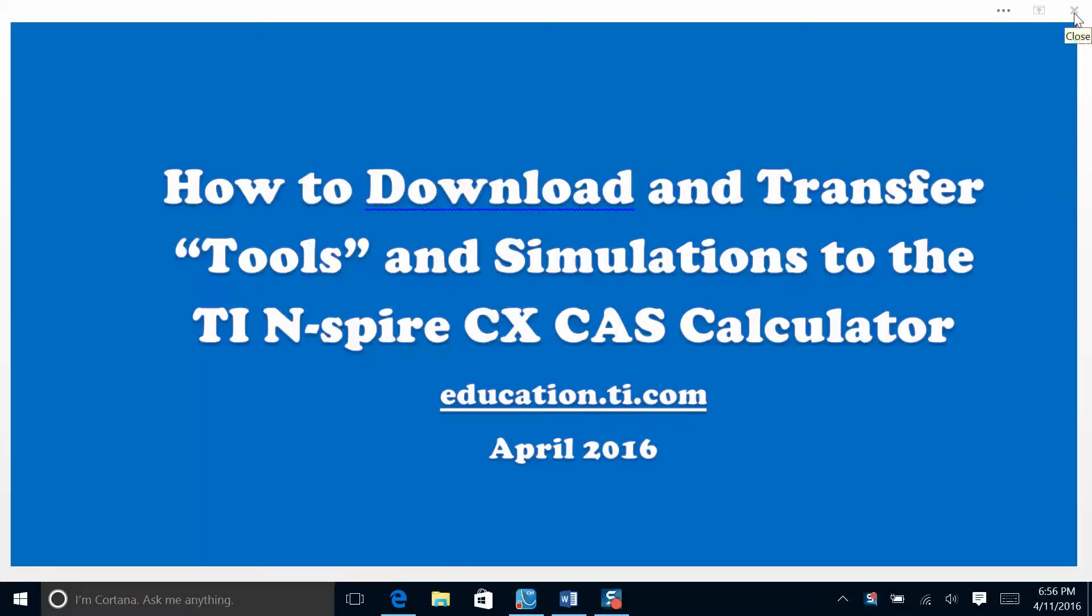In this video, we're going to learn how to download and transfer tools such as the stopwatch tool and simulations or bell ringers to the TI-Inspire CX CAS calculator.